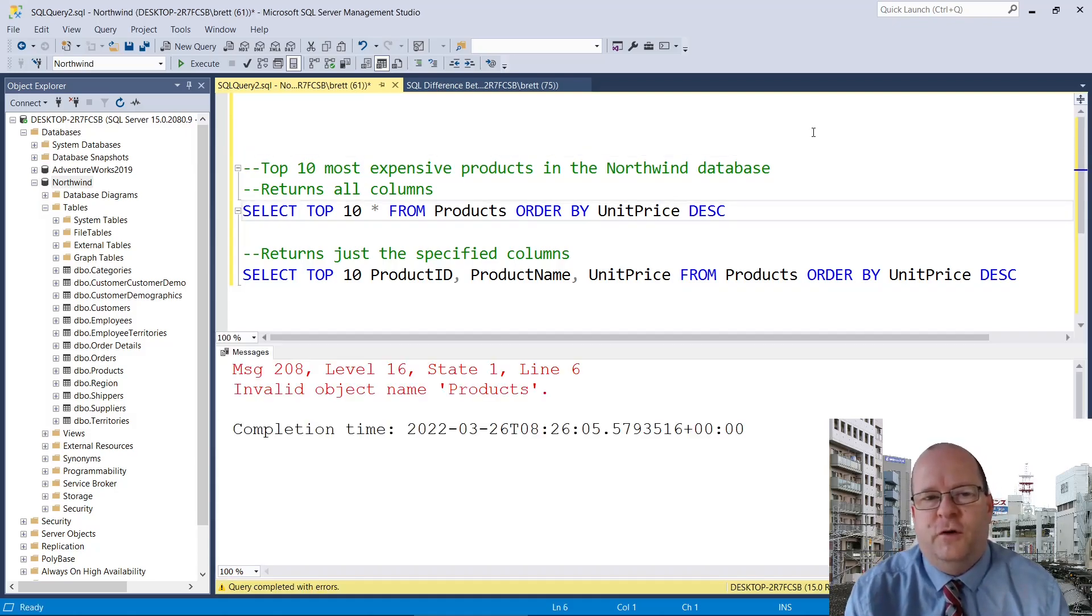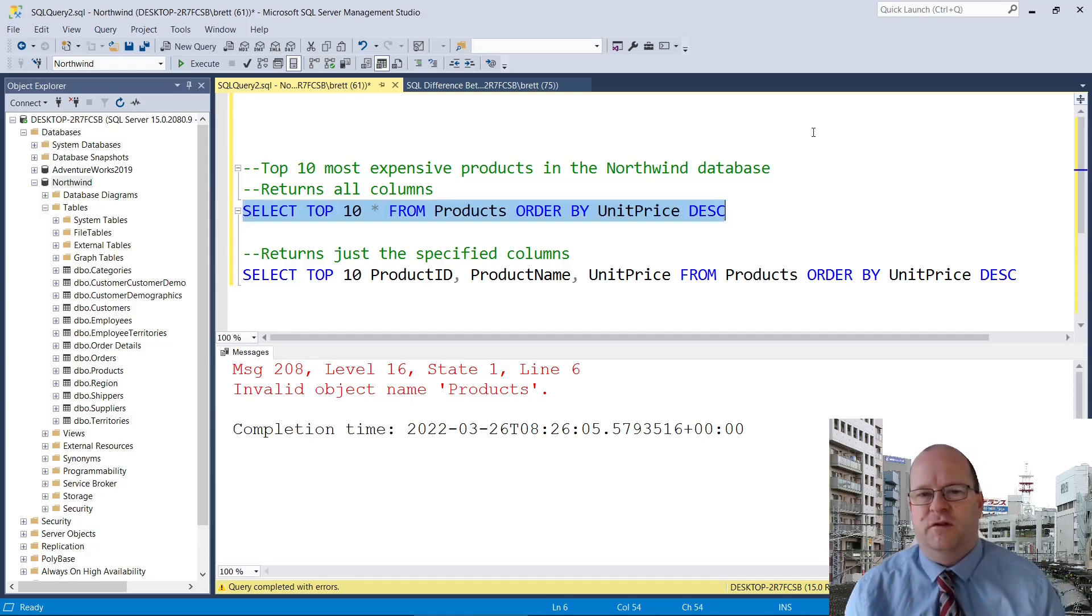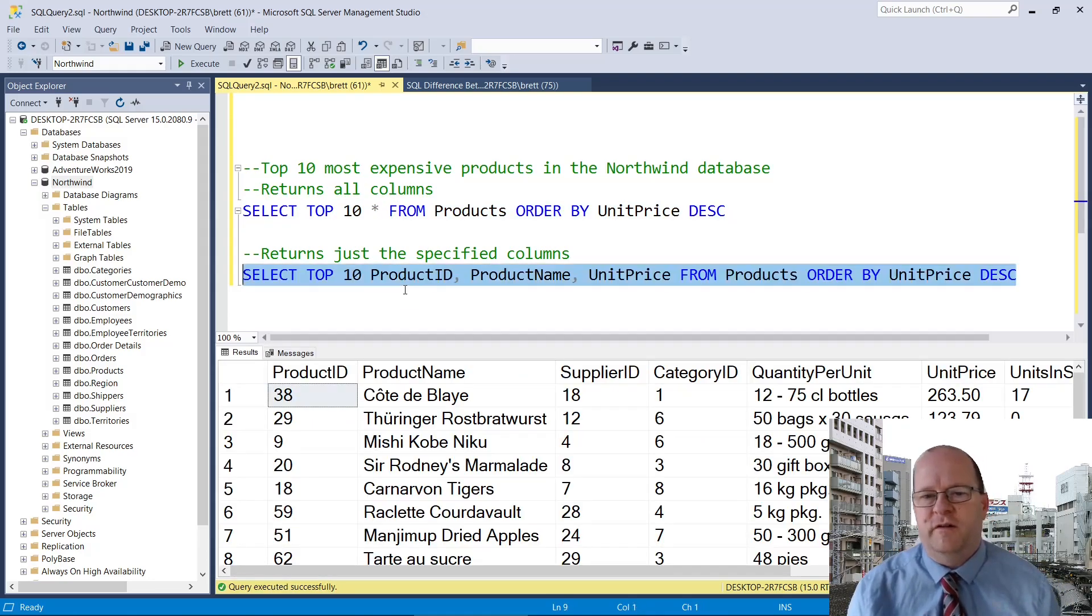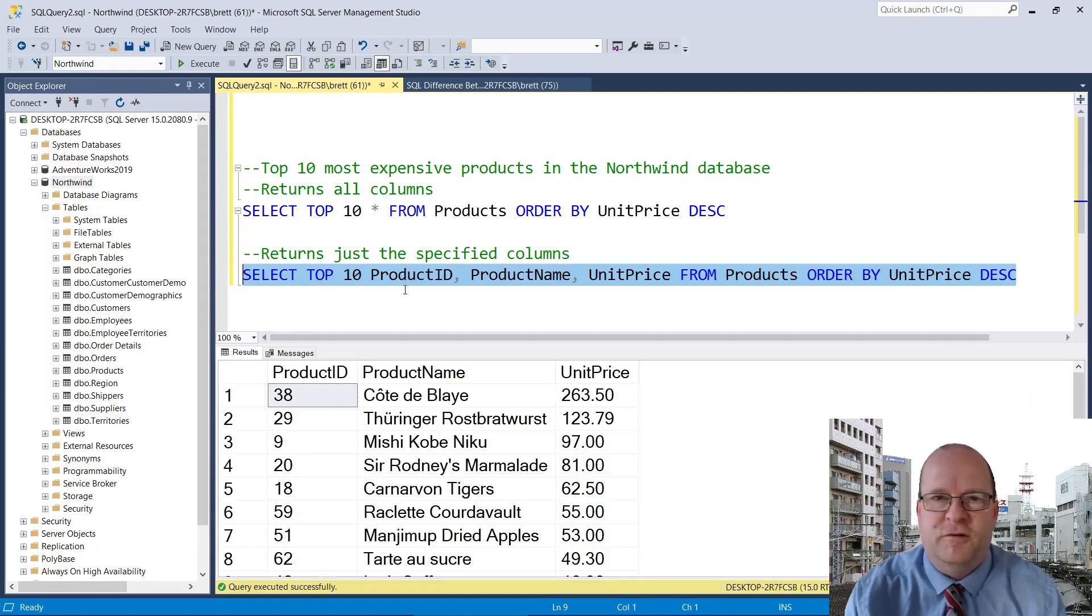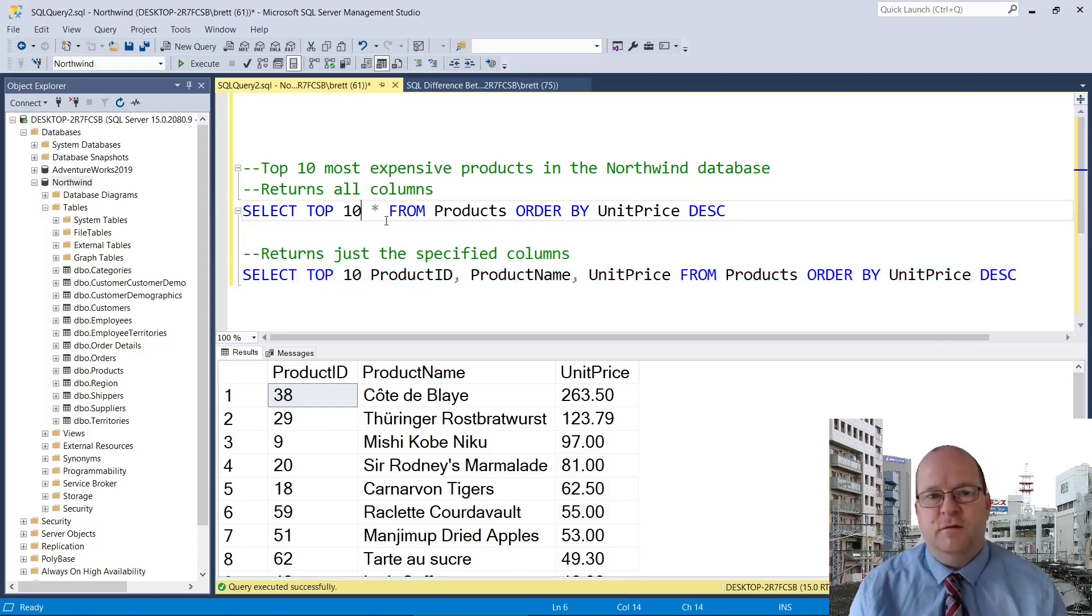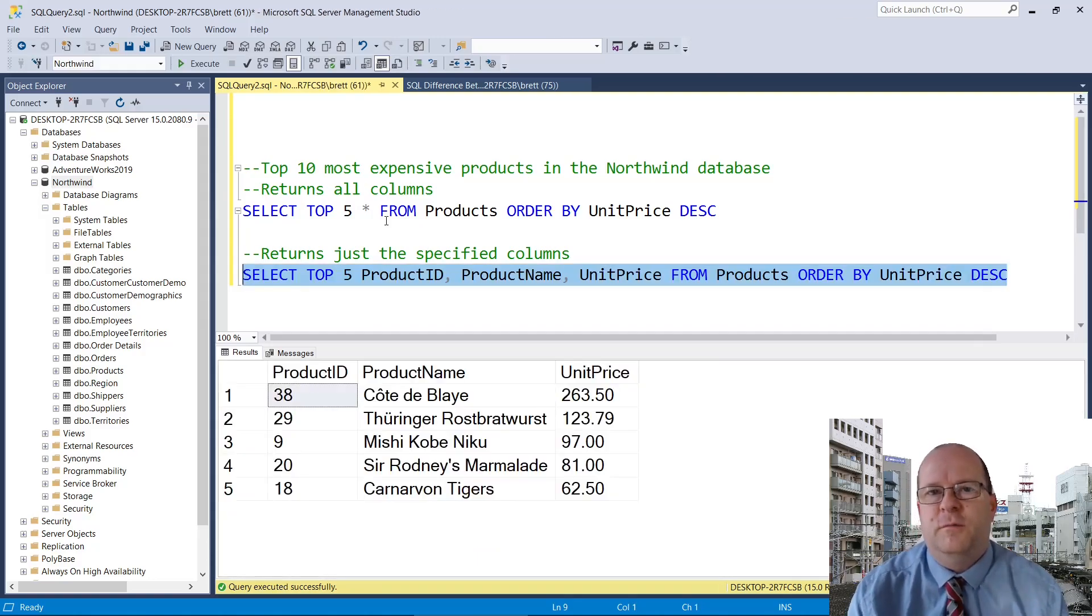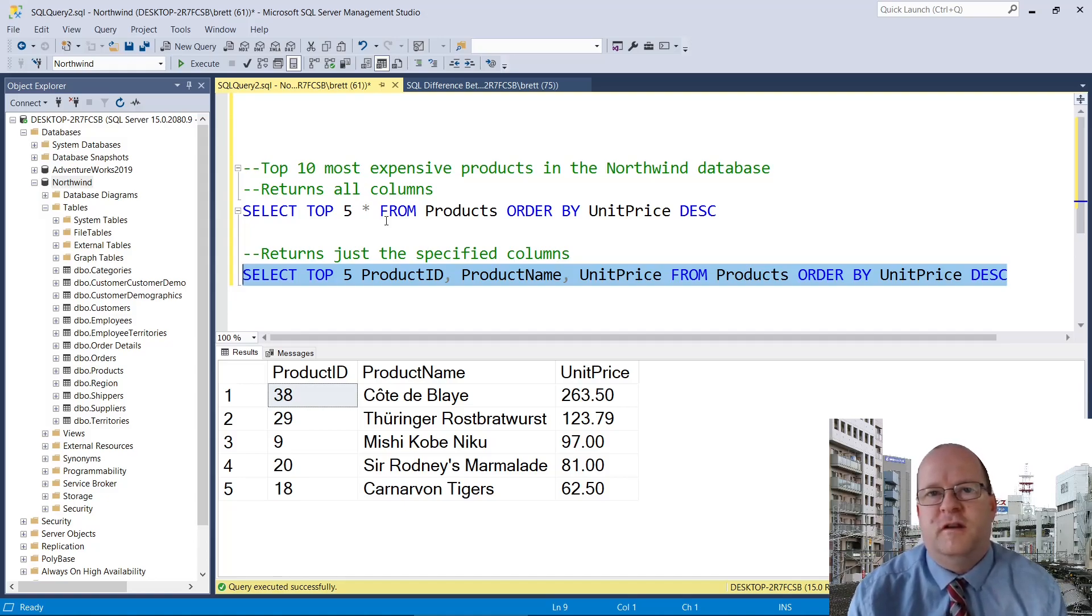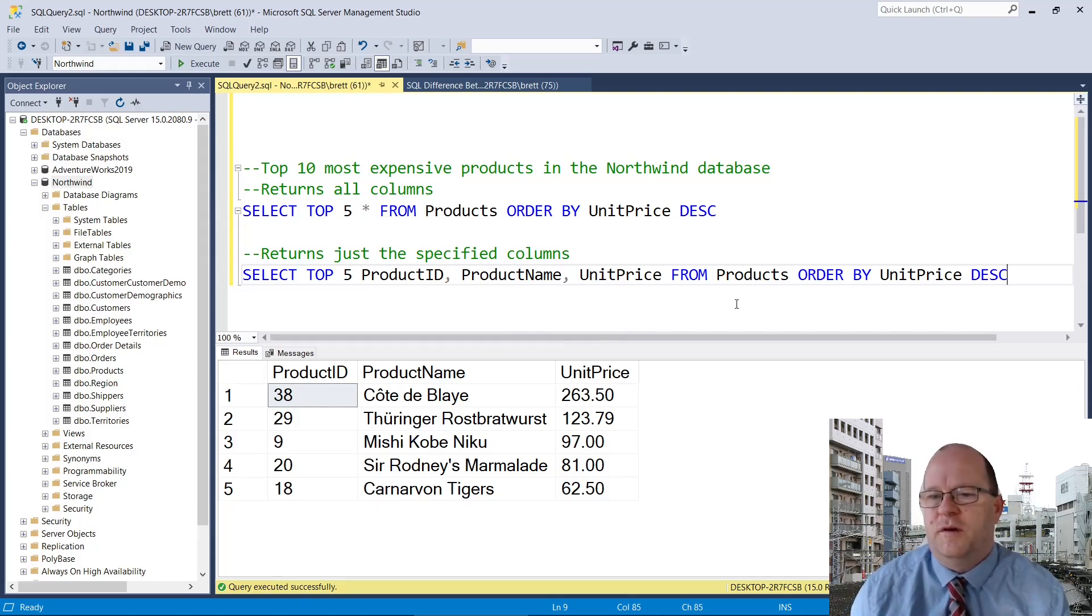So you can write Select Top 10 Star if you want the Top 10 Products and you want all of the columns returned. Or you can use a query where you just name the specific columns. So here we just have Product ID, Product Name and Unit Price returned. You can also change this number here. So here's how we return the Top 5 products. Note that with the Top command it only returns the top results from the query. If you want to order the results by a particular column, then you can use Order By.